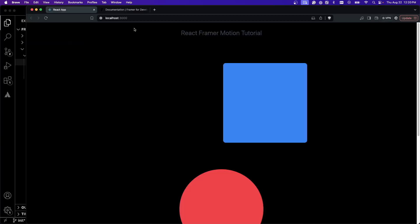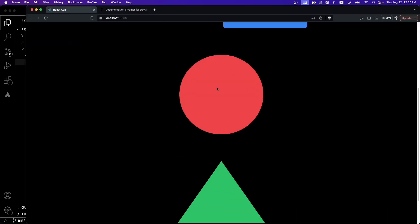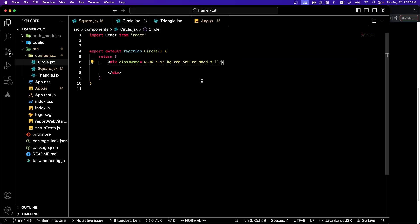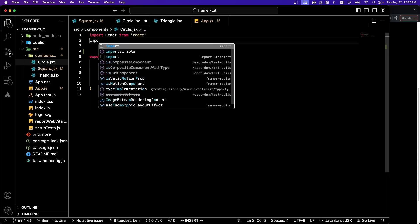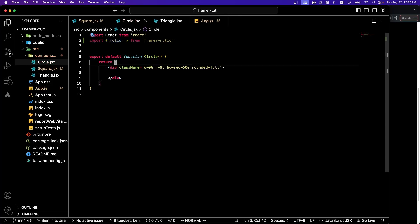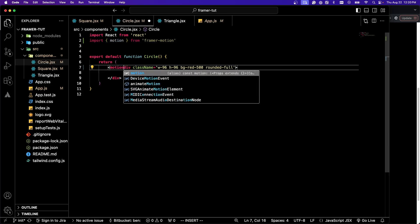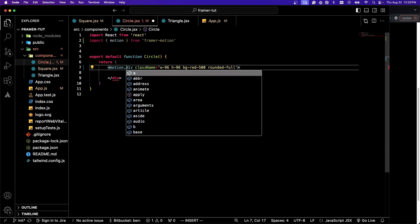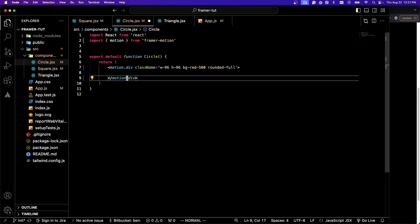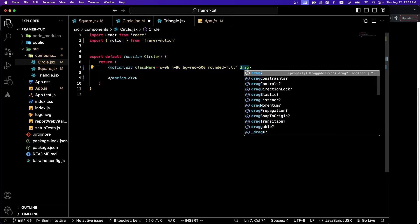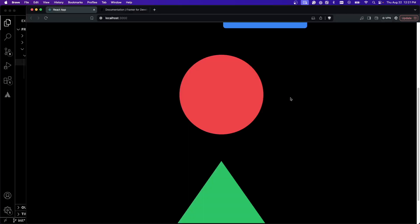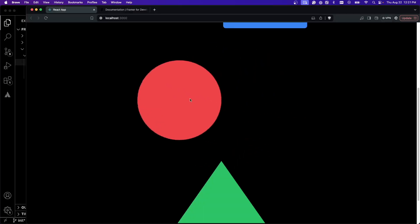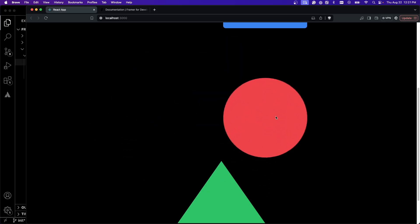Now let's move over to our circle. We have our red circle here. Let's first import motion. I'm going to go down to the div here and make it motion.div. Now I'm going to give this a prop of drag.